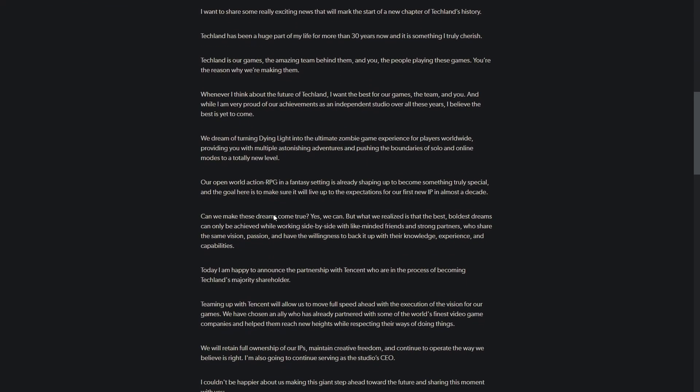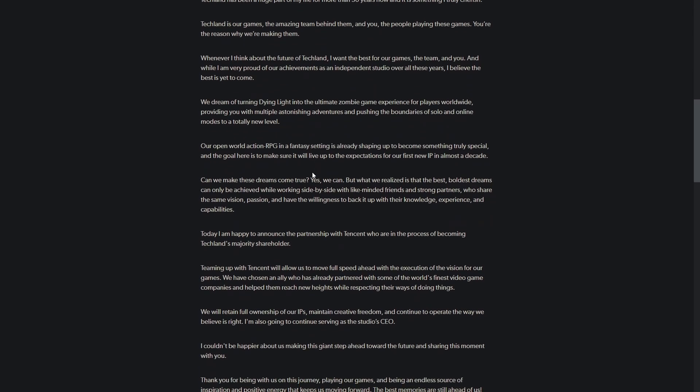I have indeed heard of the Dying Light games, never had the privilege of playing them. Tencent is in the process of becoming their majority shareholder. Tencent is a major tech company, you've been hearing a lot about them lately. Typically they just buy minority shares in a lot of companies.